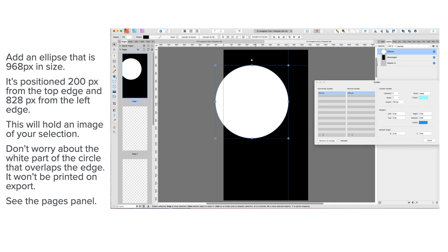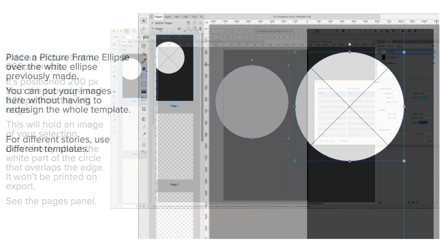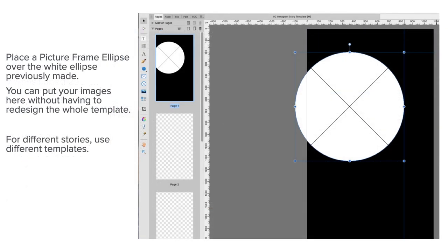And I have the guides manager there. You can see the two guides I've put in so that I can get the circle in just the right place. Now add a picture frame ellipse over the white ellipse previously made.